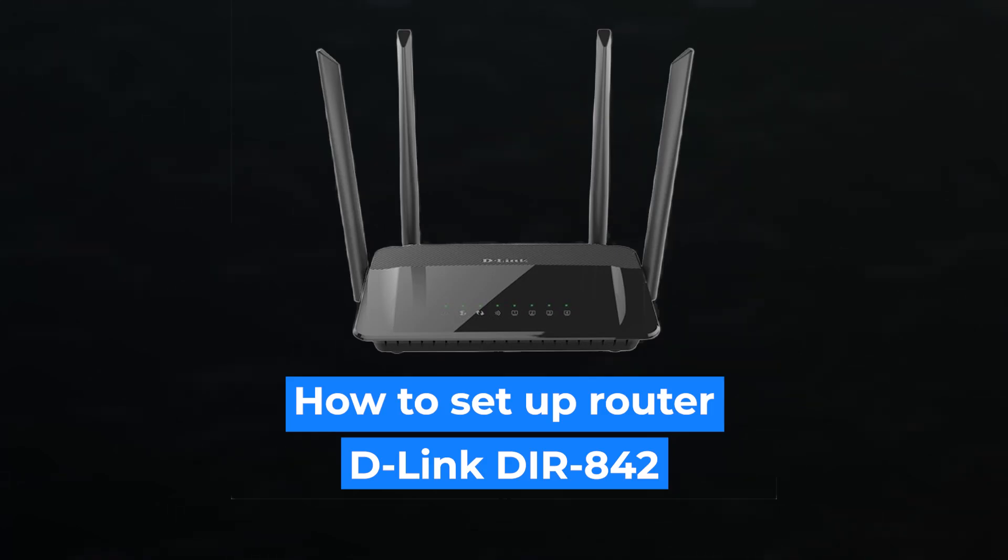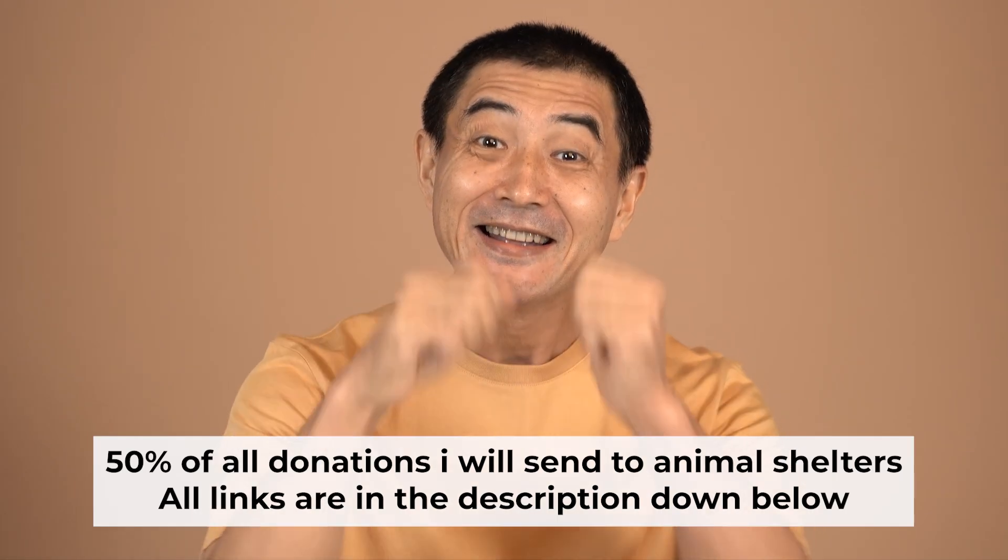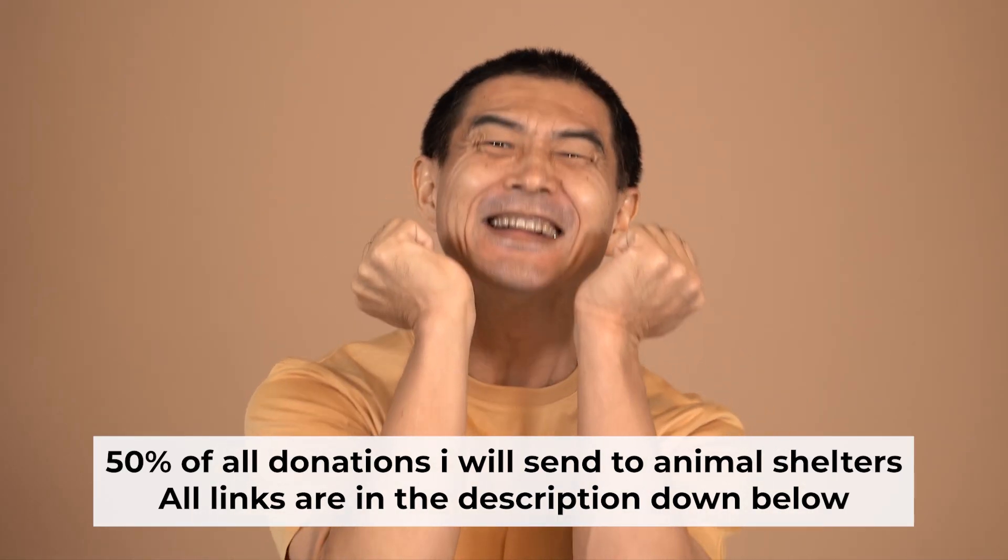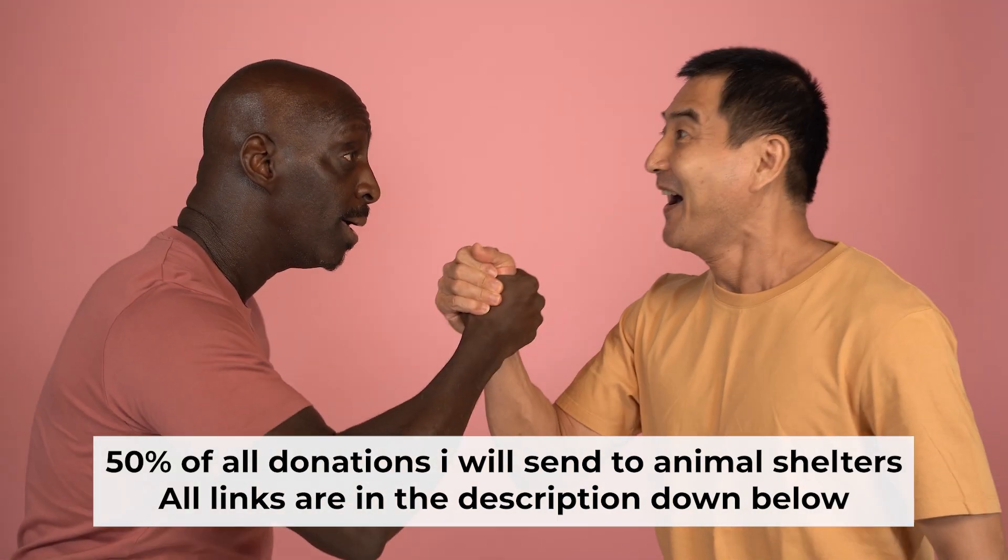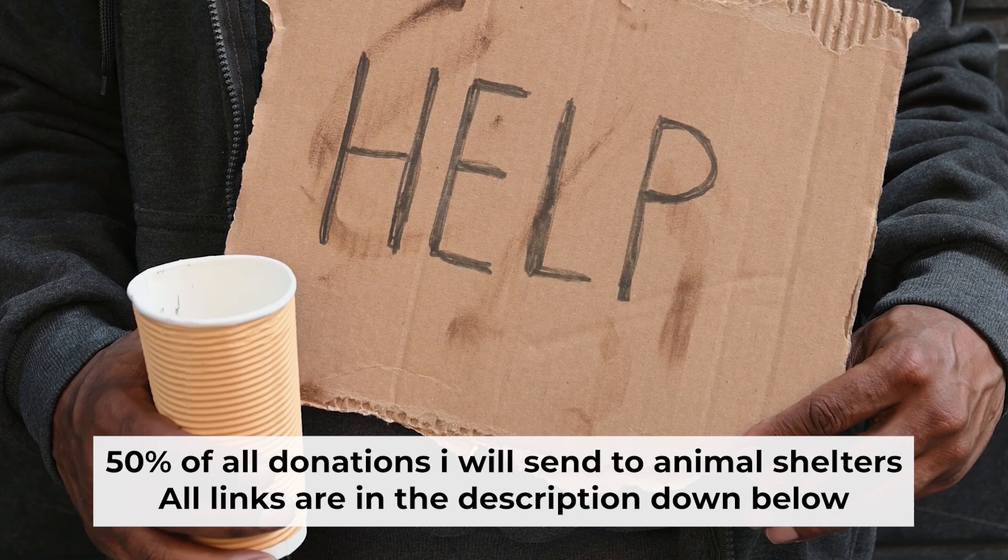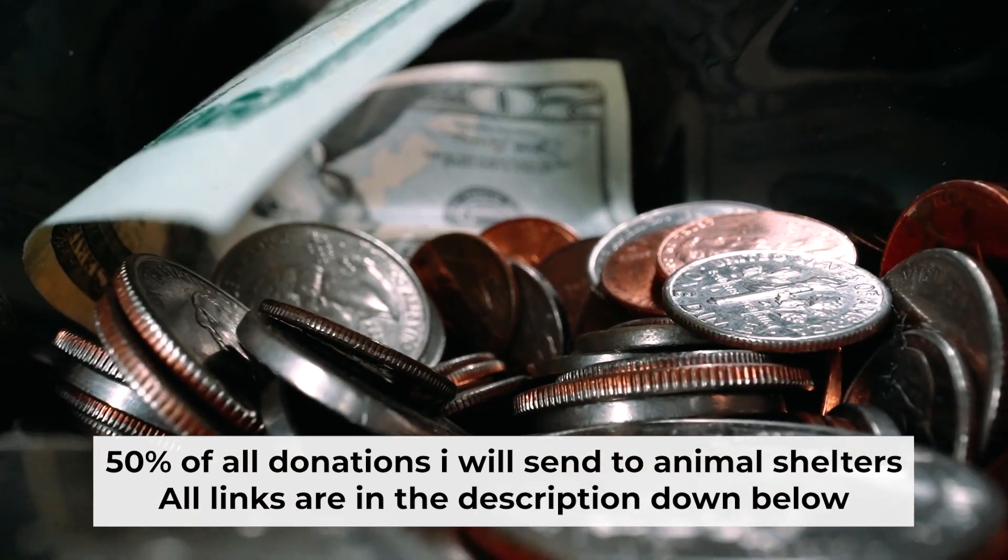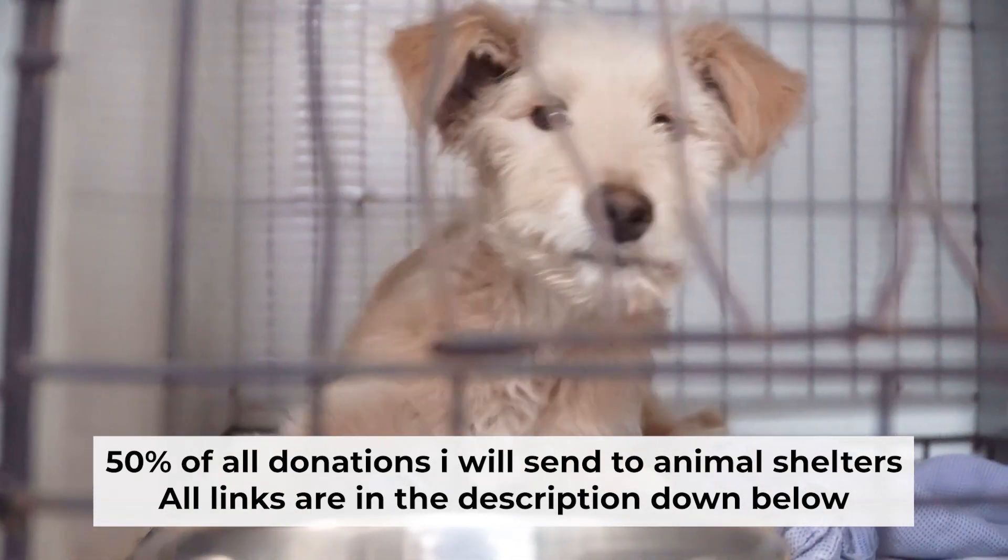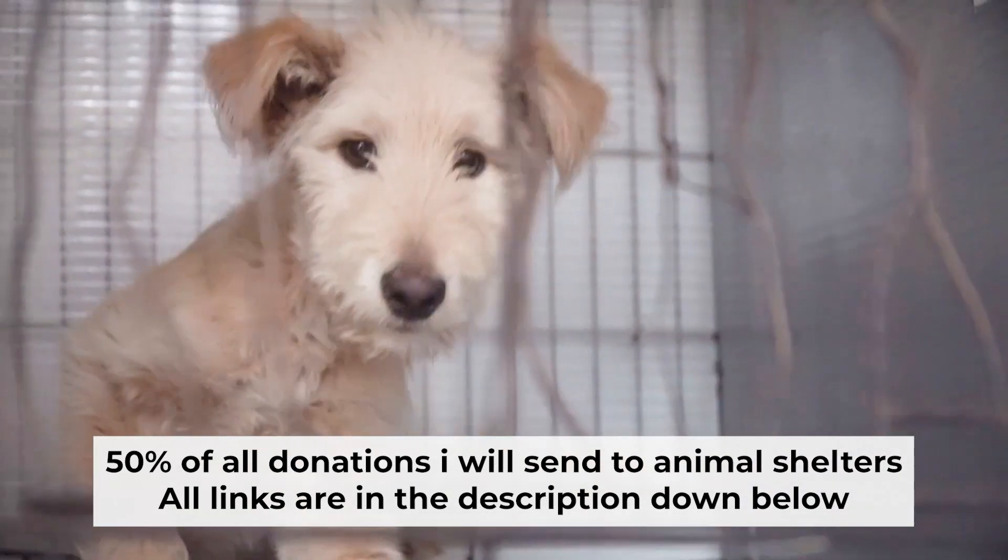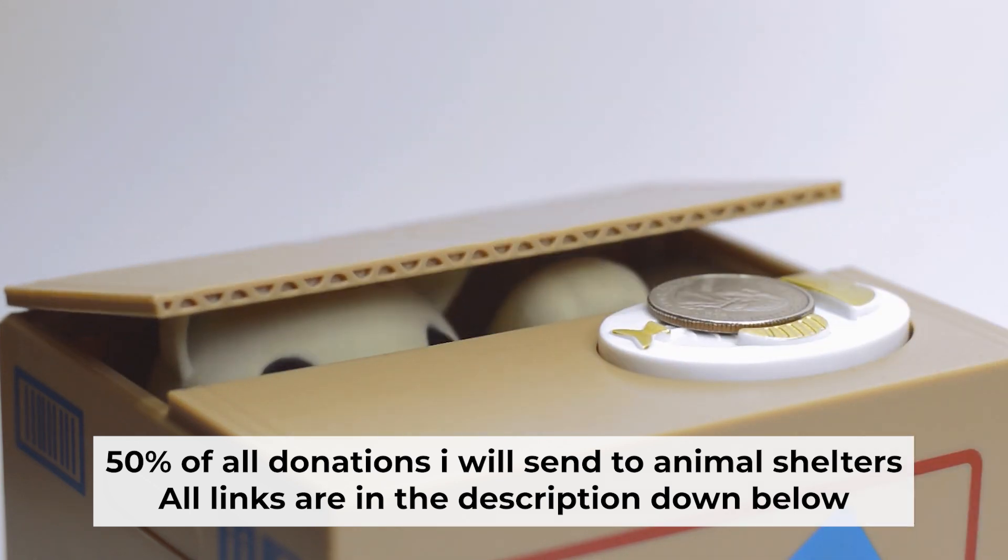Hello everyone, now I will show you how to set up your D-Link router. Before I start, I'd like to remind you that if my video helps you, please support my work. I send half of all donations to animal shelters. All the details are in the description below.